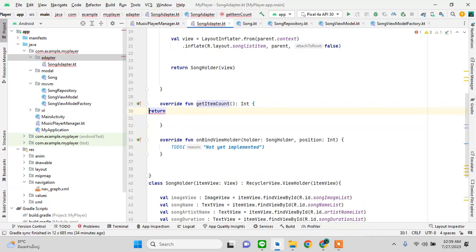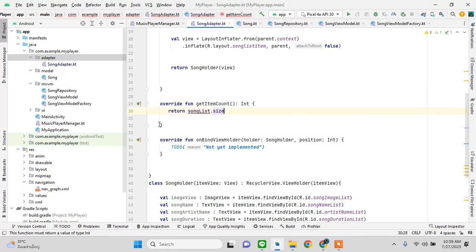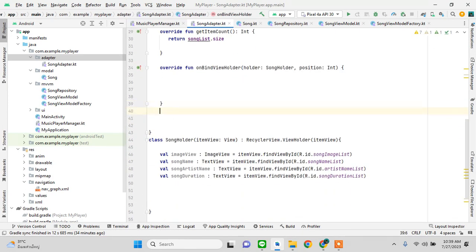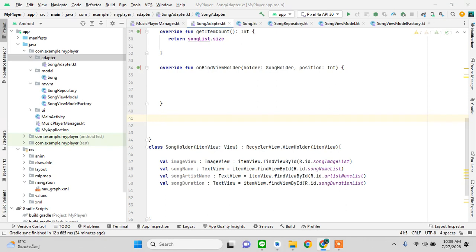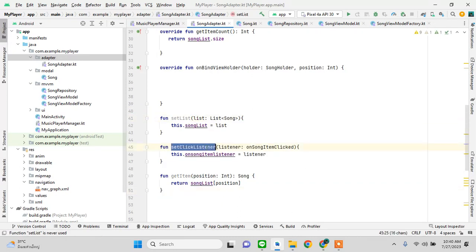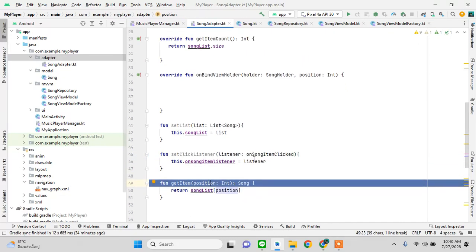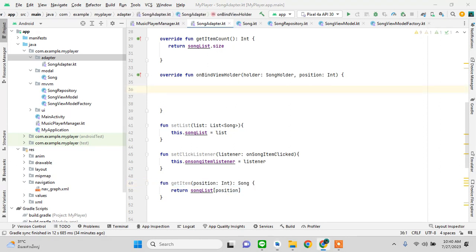The method returns the layout for the song list item. We have songList as a list of songs and the interface. We return songList.size for the item count, and we also need a setListener method along with methods to set the song list and get items by position.